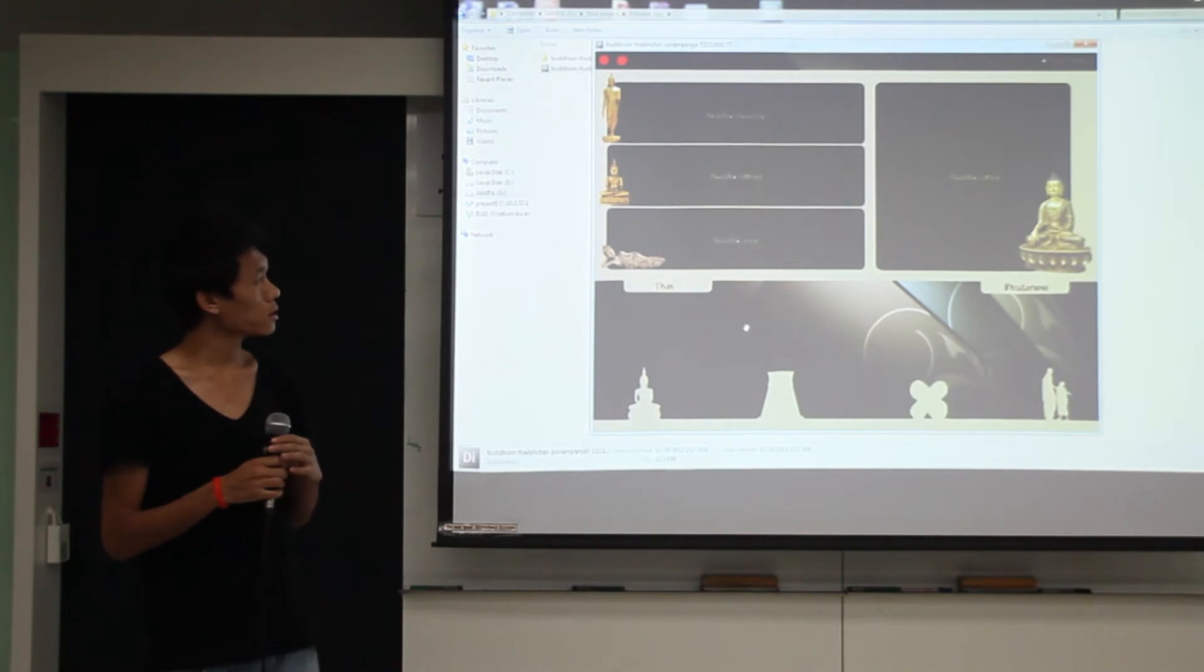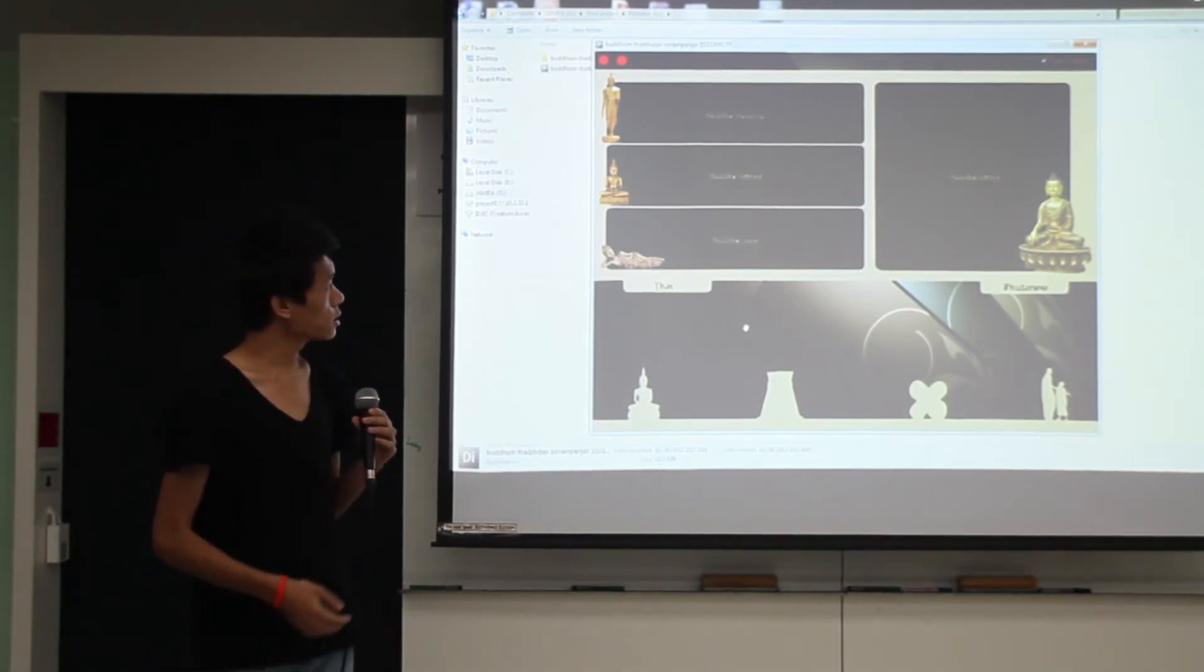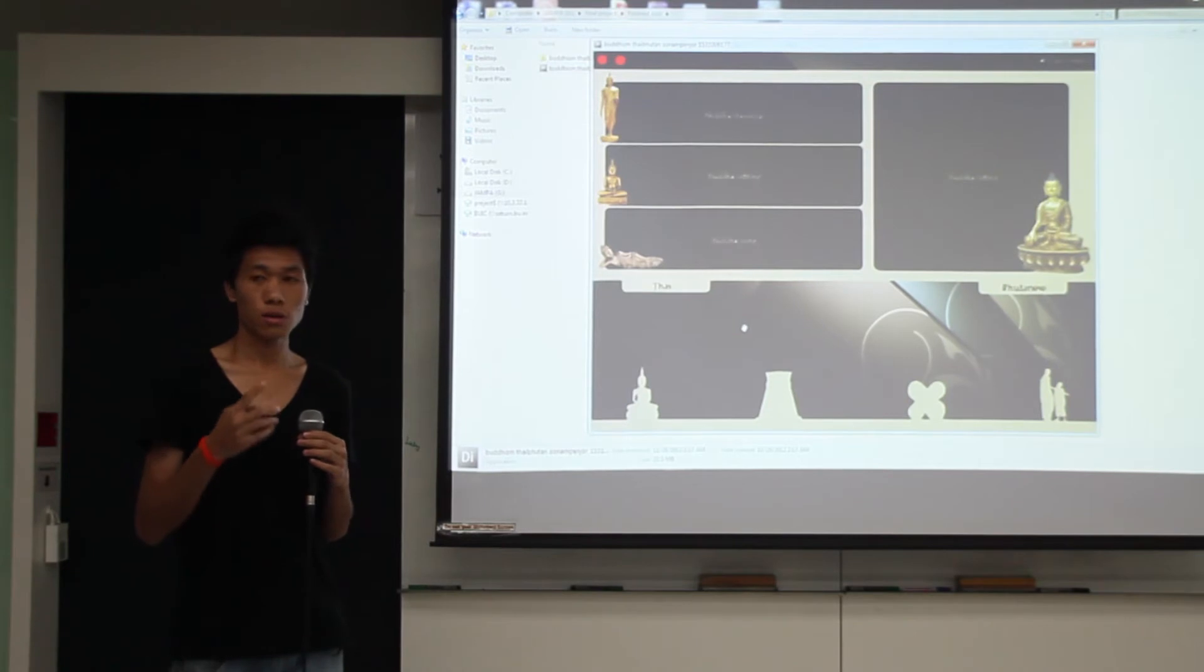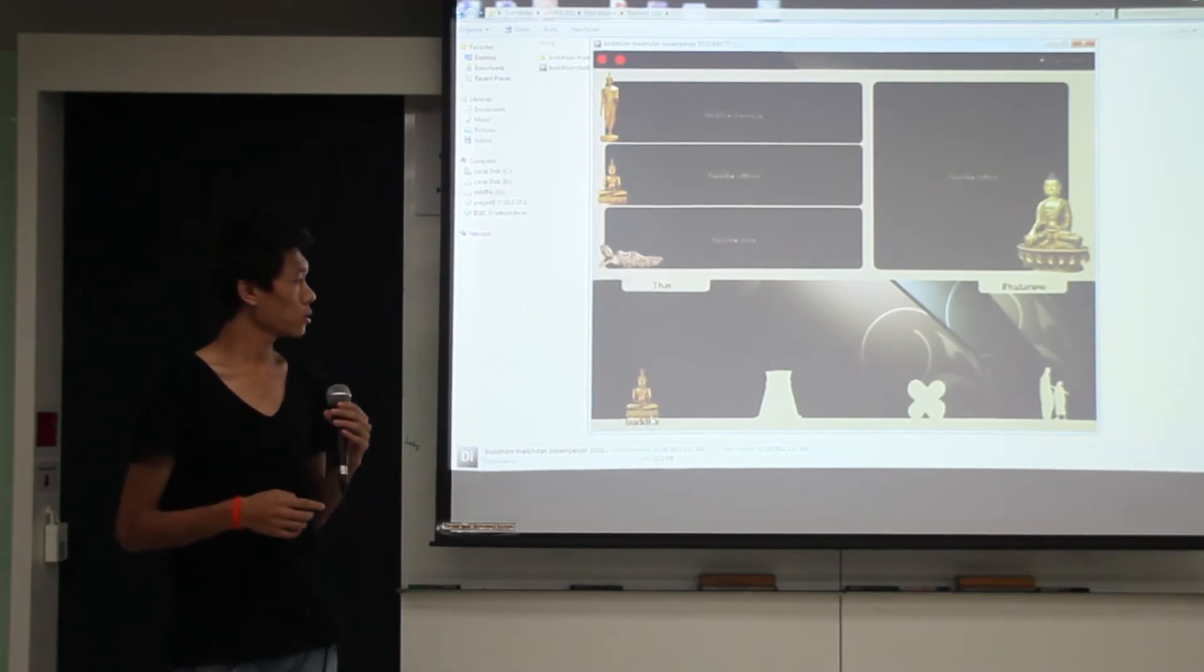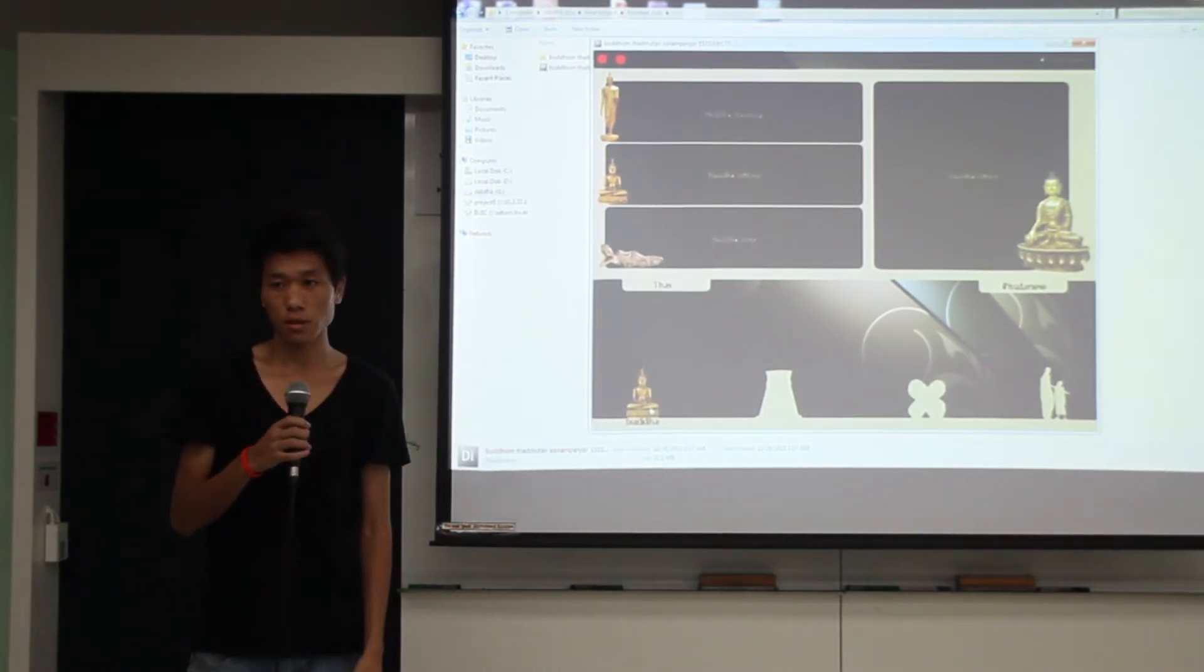One is standing, one is sitting and one is lying. Whereas in Bhutan, there's only just one pose, only sitting.